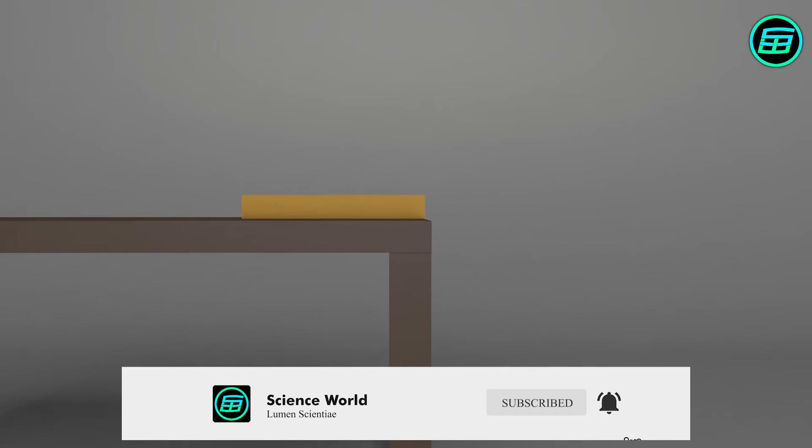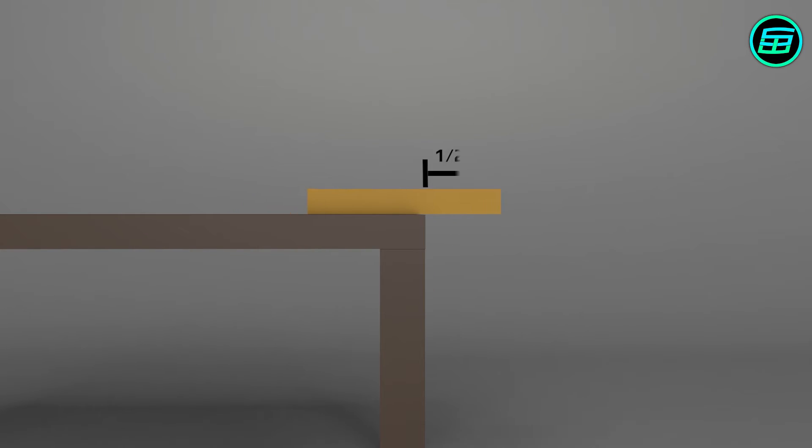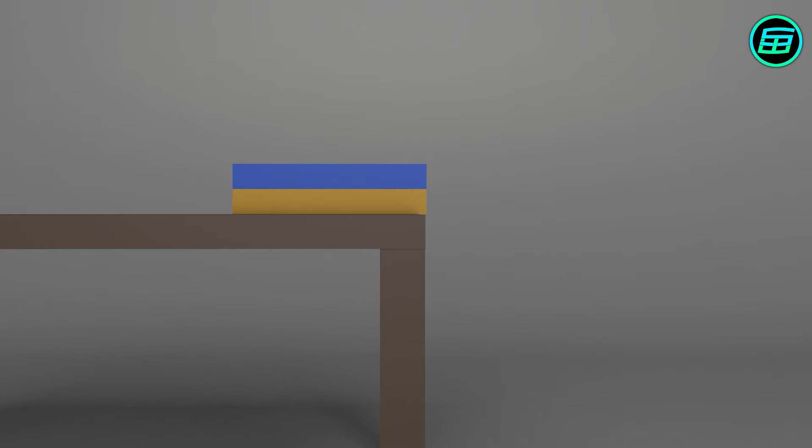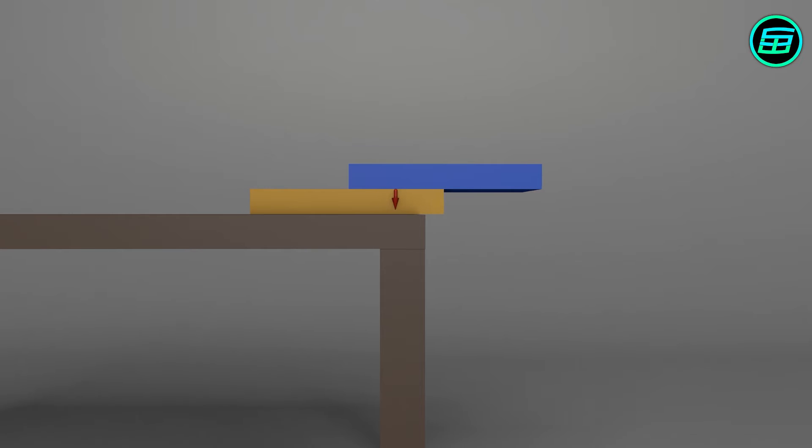The maximum overhang with one book is obviously half a unit. For two books, the center of gravity of the first book should be directly over the edge of the second, and the center of gravity of the stack of the two books should be directly above the edge of the table.